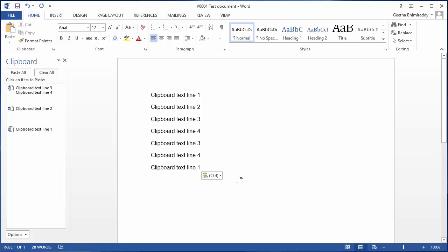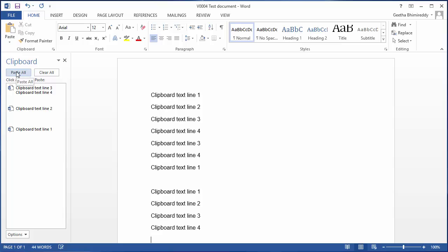If you want to paste all items, you can click paste all and all items get copied to the document. As you can see, Word by default copies all items in the order they were copied to clipboard.